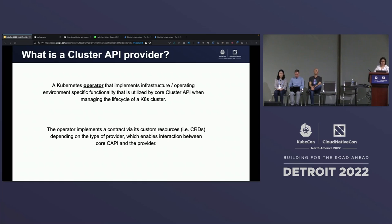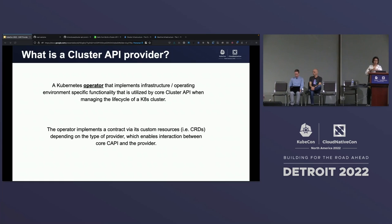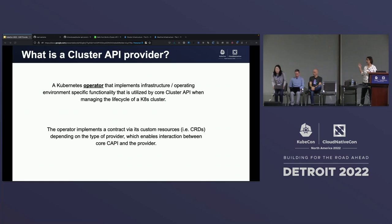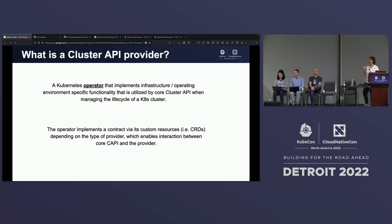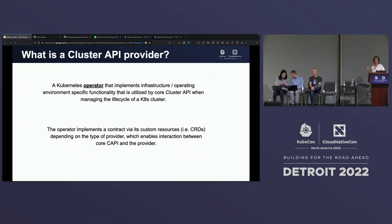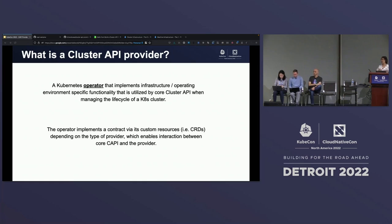What is a Cluster API provider? A provider is essentially a Kubernetes operator. It implements infrastructure or operating environment-specific functionality that is used together with core Cappy to manage the lifecycle of a Kubernetes cluster. The provider will adhere to certain contracts that are defined by Cappy. Cappy specifies different kinds of contracts for different kinds of providers. The contract is implemented via the providers using custom resource definitions, and adherence to contract allows interaction between core Cappy and its providers.